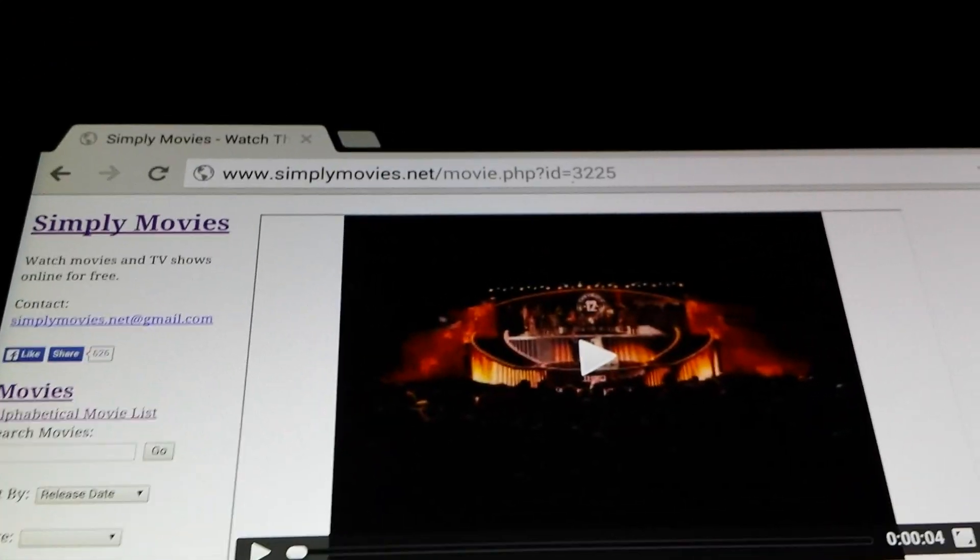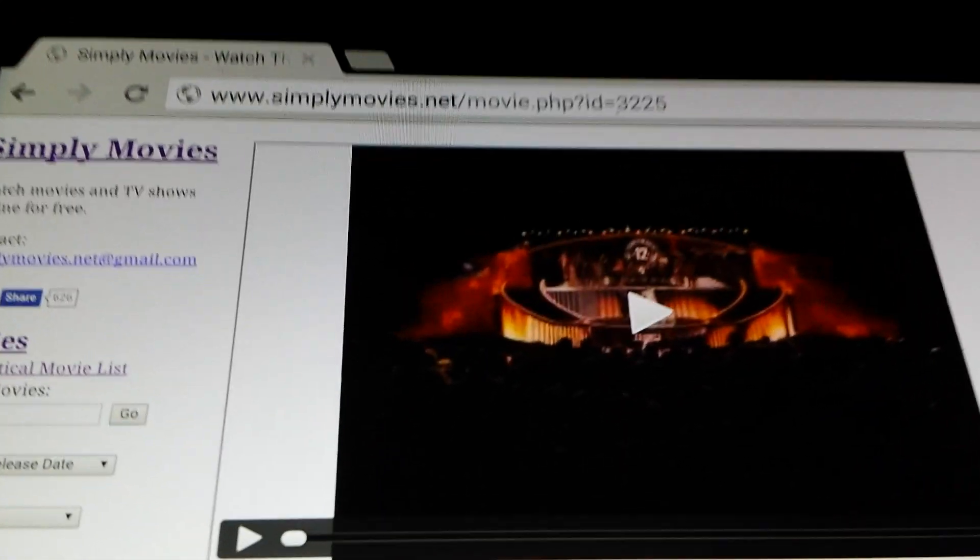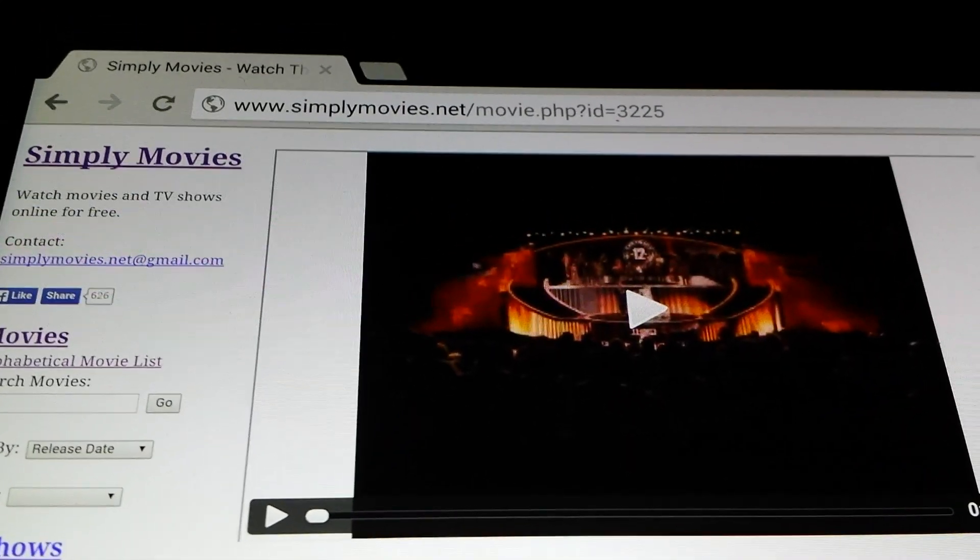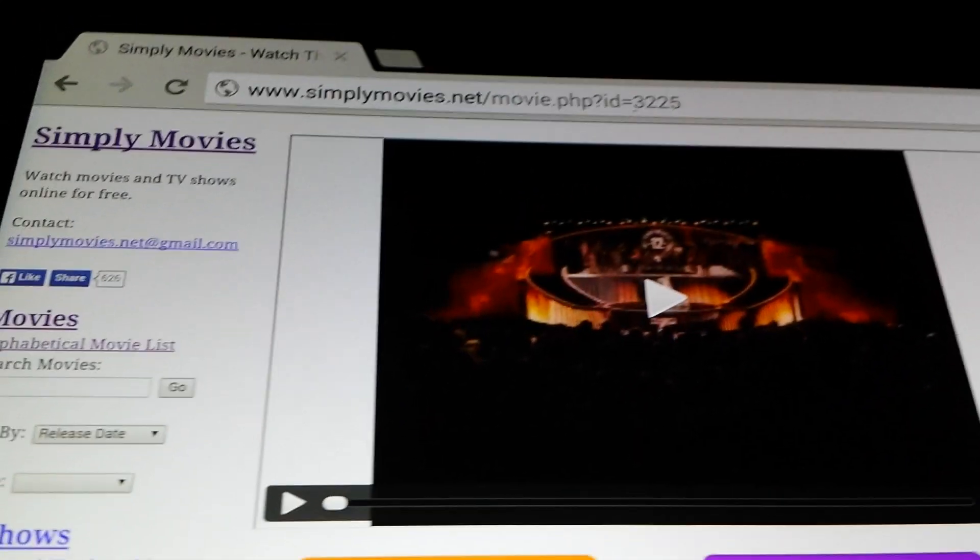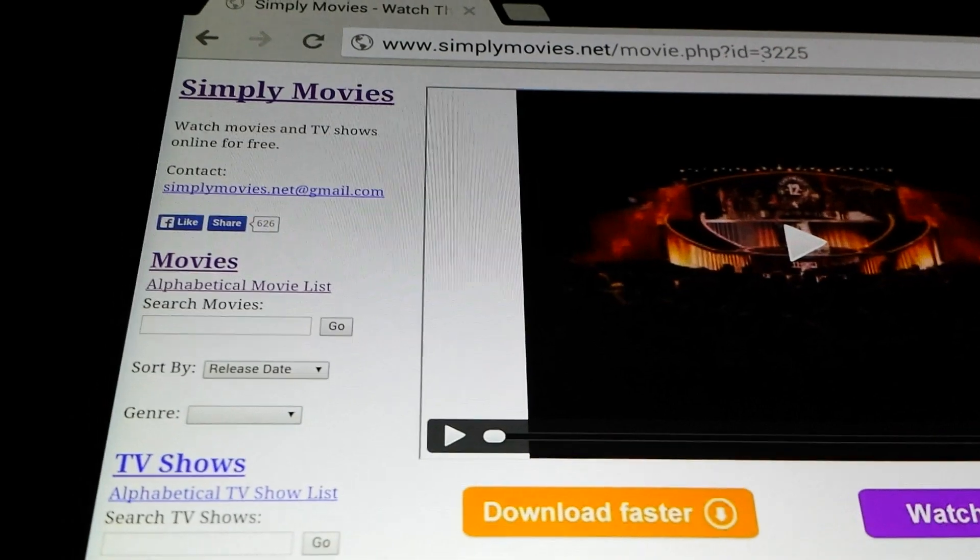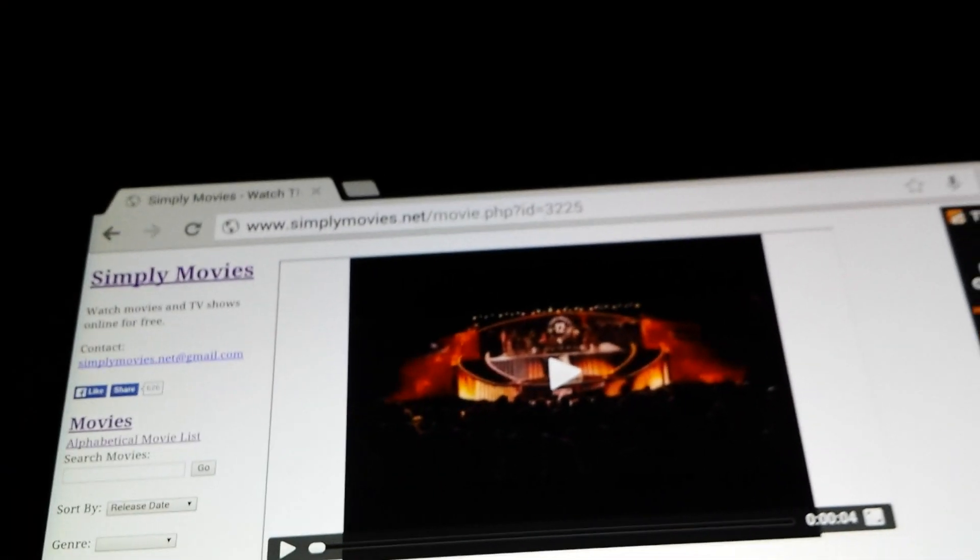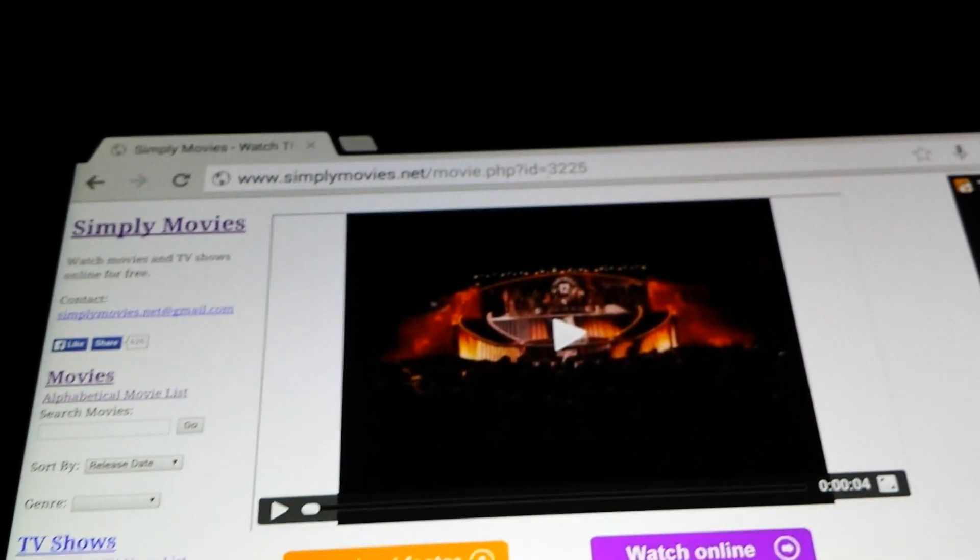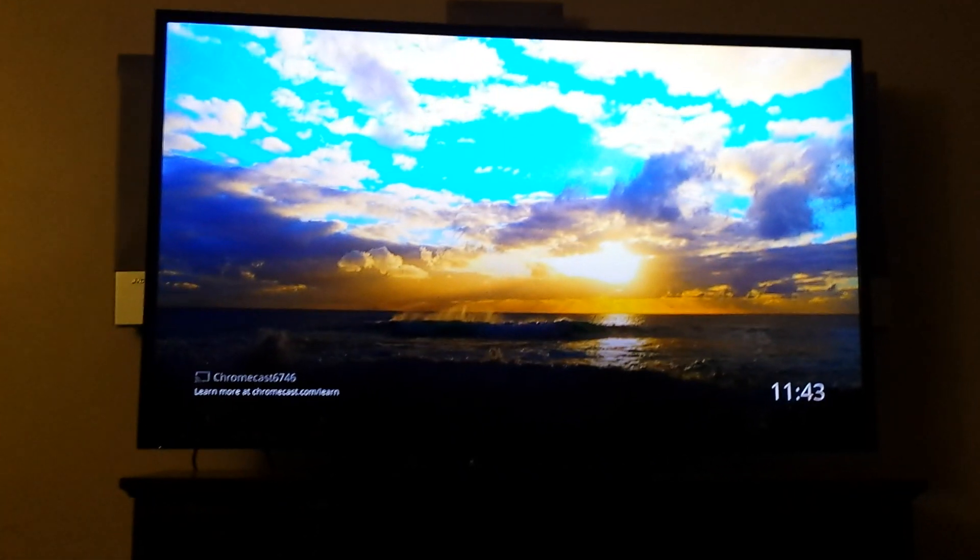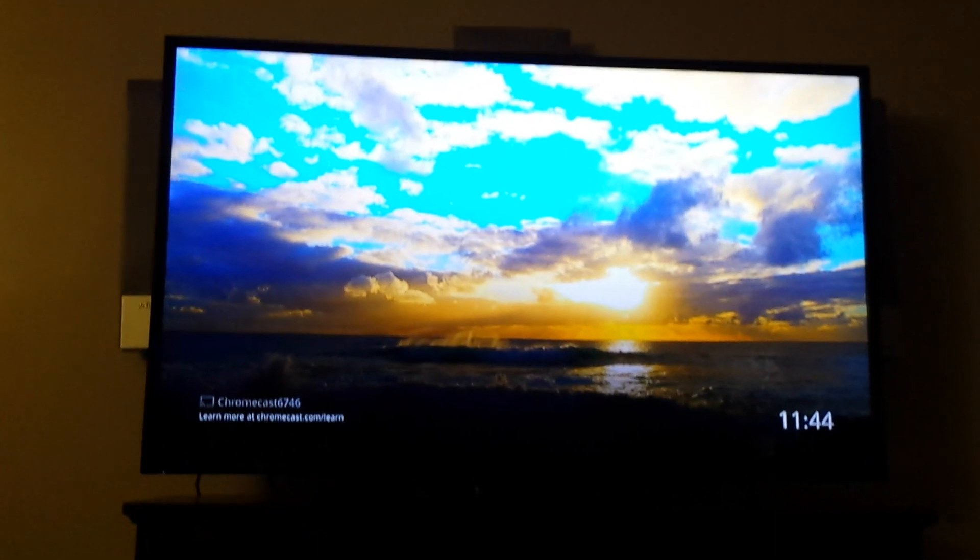I've already selected a video or movie just to show you guys. It's nothing special. So here we go. Basically, as I was showing you on the TV, there's nothing. It's just Chromecast, just waiting for me to do something.